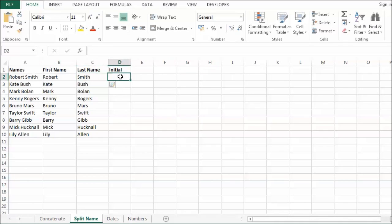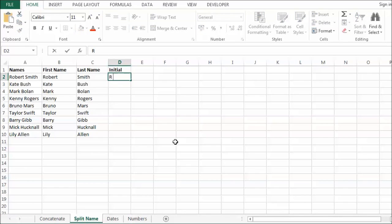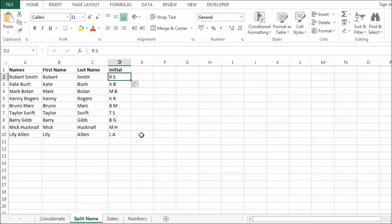I could also do it with an initial. So for example if I was looking for R B, R S. Control enter. Control E. There we are. It has picked out the initials as well. So that may be really useful.